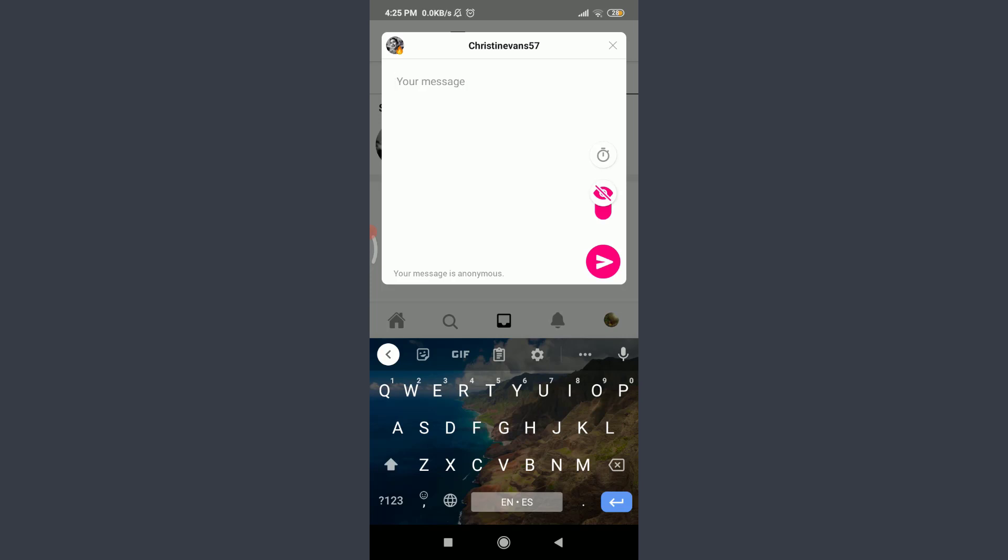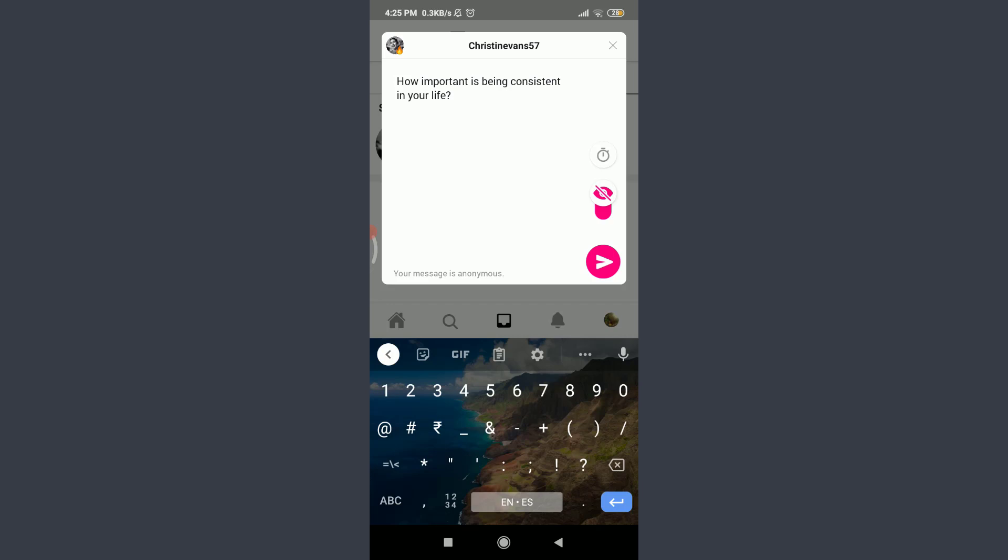When you're done writing a tell for her, you can see that you have a clock-like icon on the right corner. Tap on it. You can see that your tell will be sent at 4:30 PM, that is exactly after five minutes.